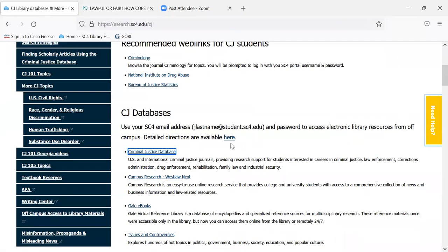I'm back to the criminal justice library guide, and that's the end of this video on the criminal justice database. Thank you.